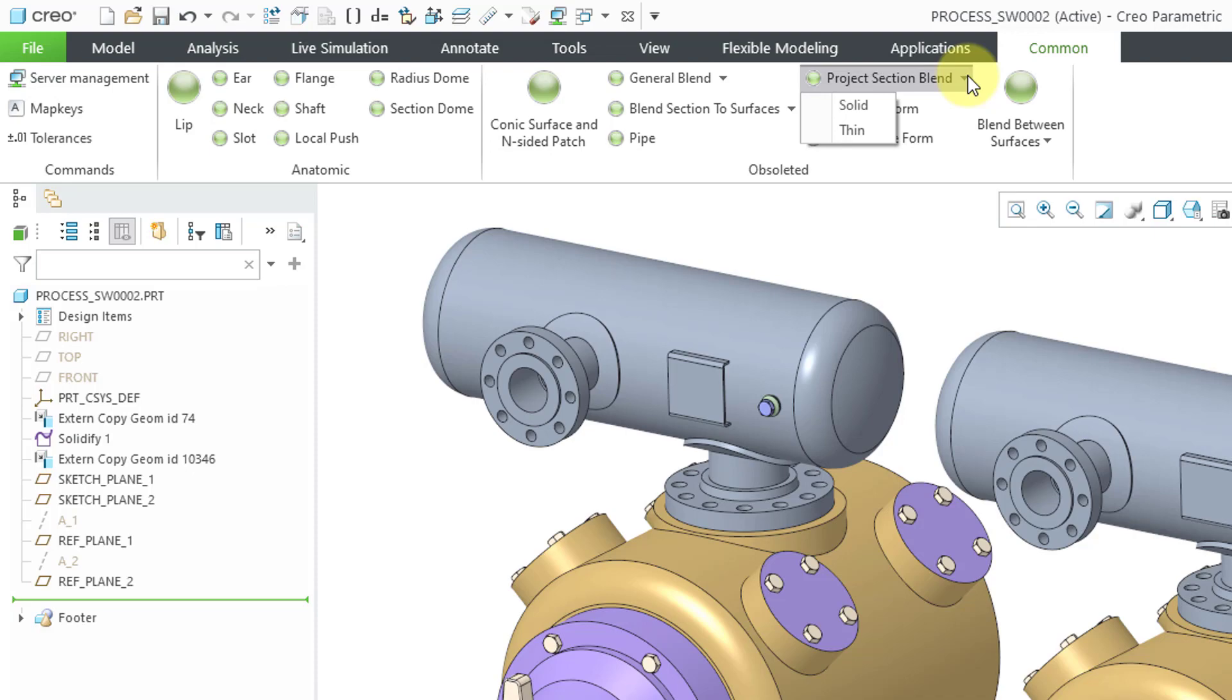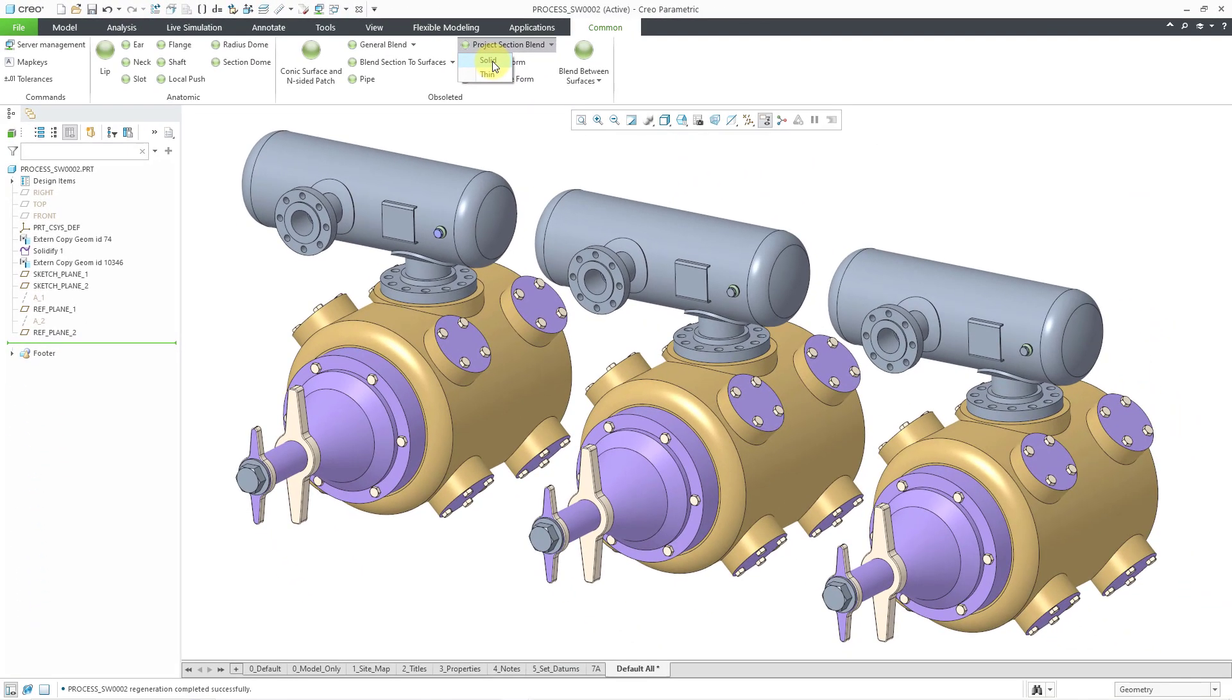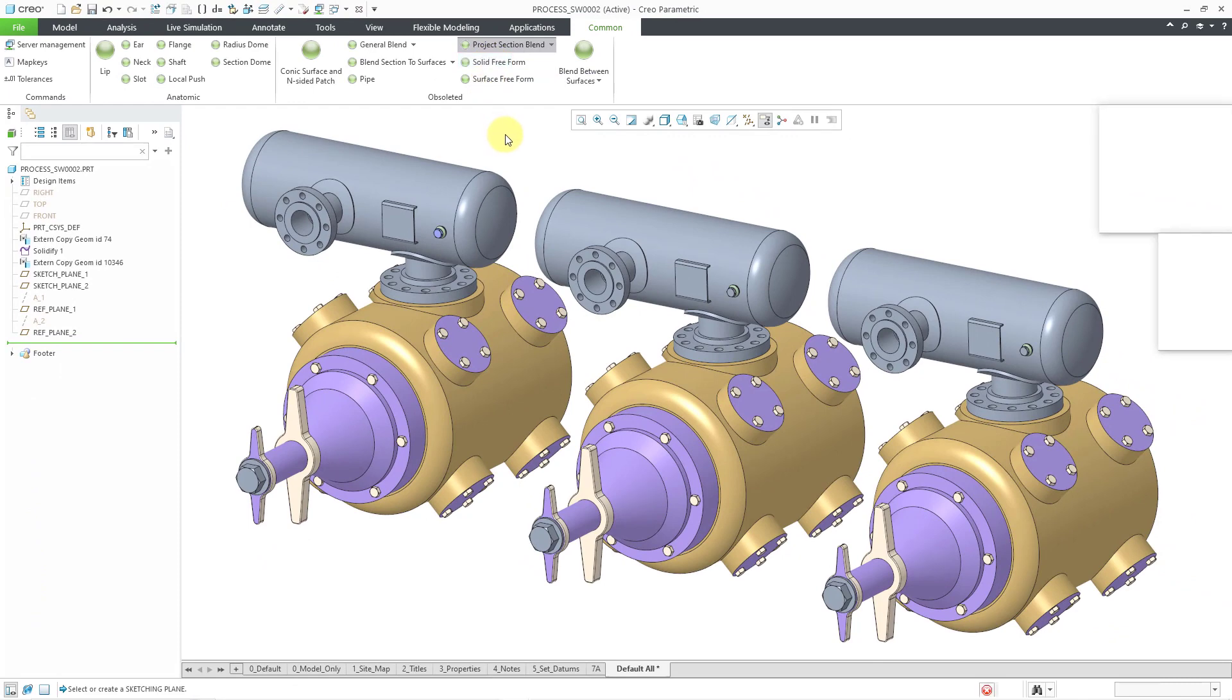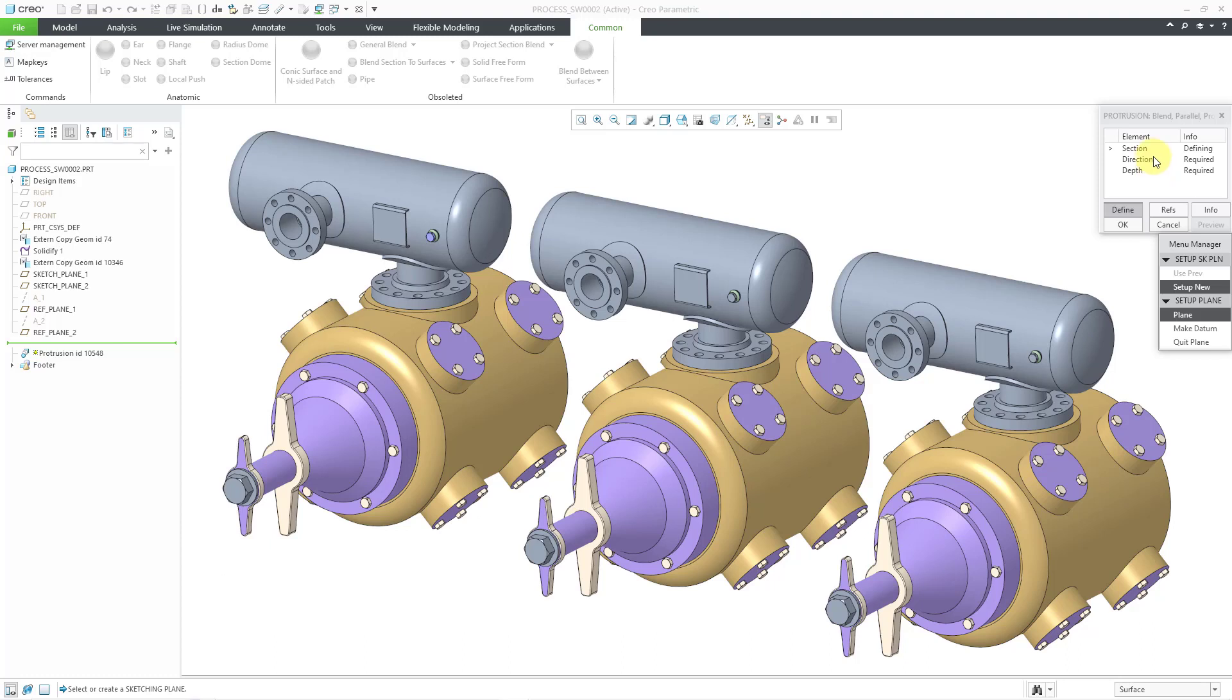You have two different choices. You can do Solid or Thin. Let's start out by making a Solid feature. This is going to open up the old ProEngineer 2001 model dialog boxes where you have a bunch of elements and action buttons. The elements have a status that tells you what you need to do.